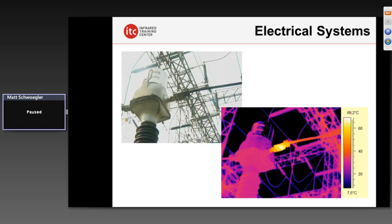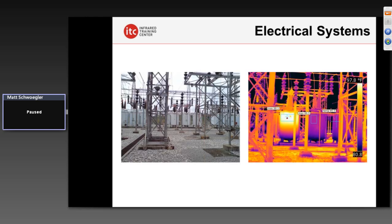In outdoor substations, IR has been utilized very successfully for decades to find high-resistance connections on bushings, bolted connections, lightning arresters — you name it. Infrared used very successfully to find these thermal differences. Here we have oil-filled circuit breakers in this outdoor substation. You notice the A-phase tank appears to be warmer on the surface than the other two, indicating a thermal anomaly is occurring.